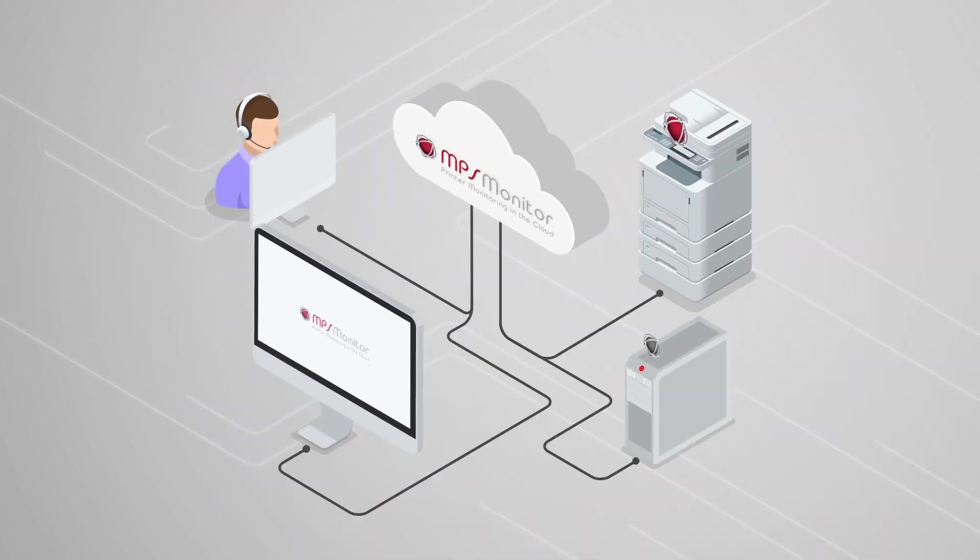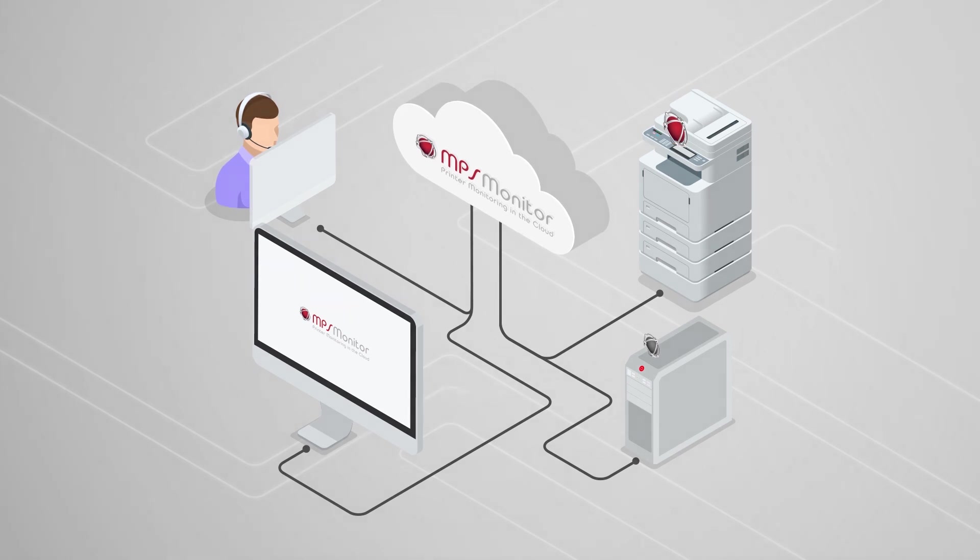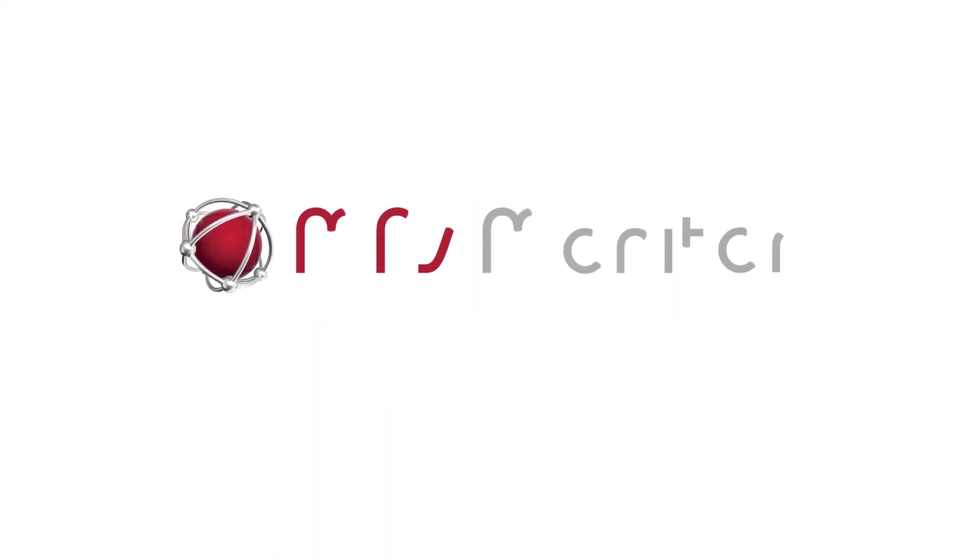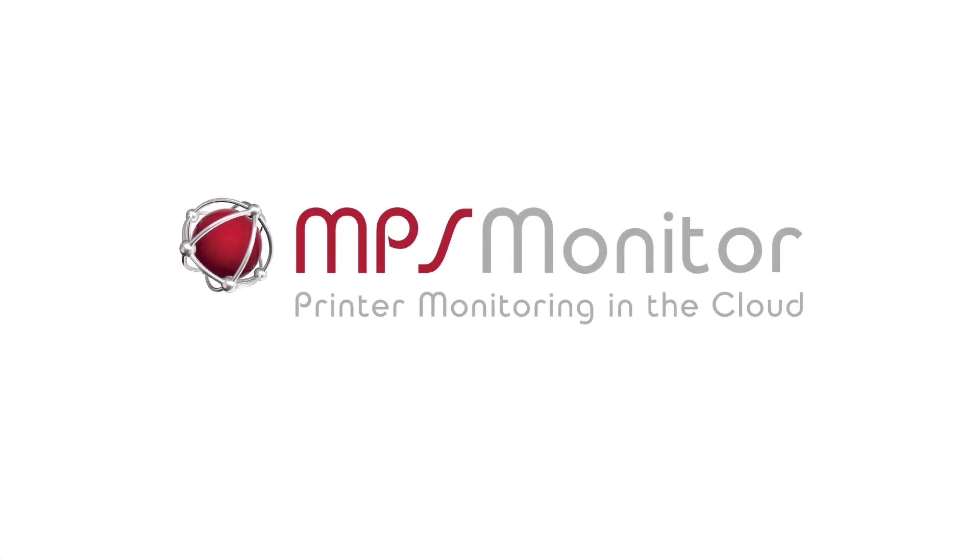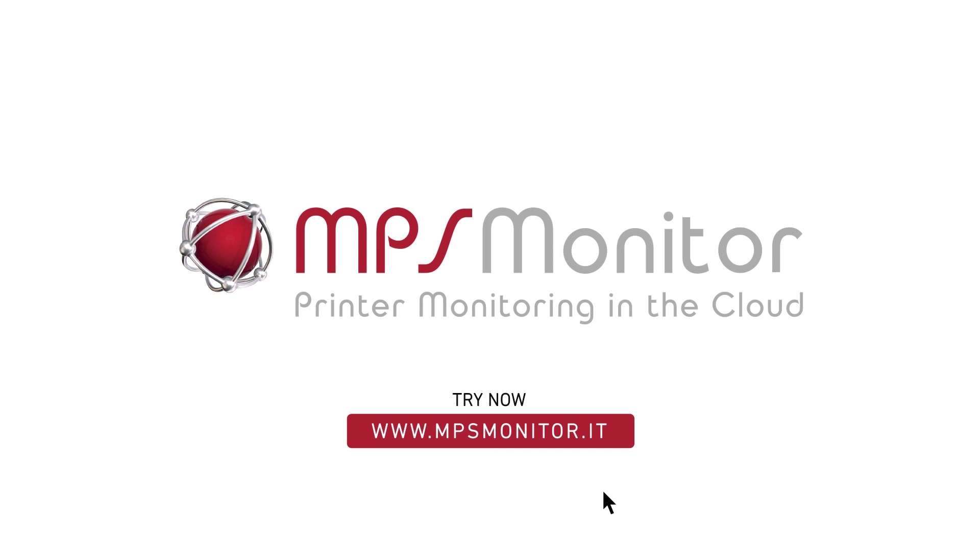The information you need, only when you need it. All this is just a few clicks away. Request free access and start monitoring your printers now. The future of printer monitoring is here.